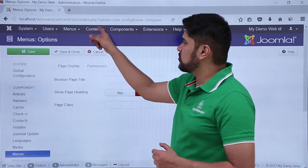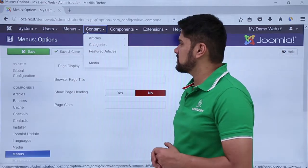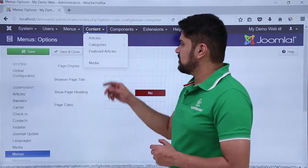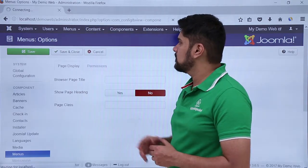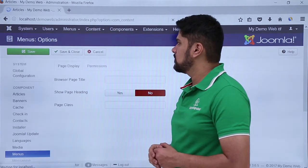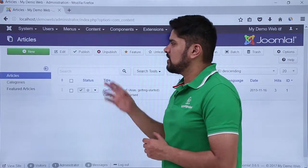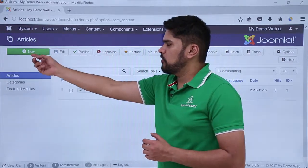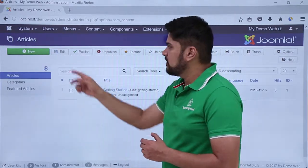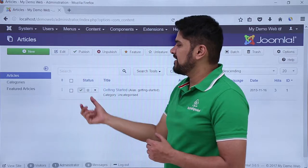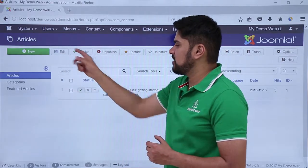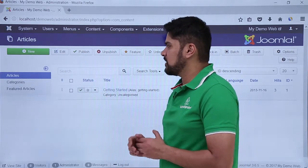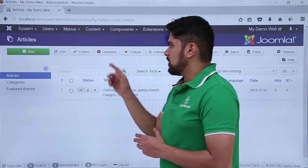Let's take another example — let's go to the Content section and click on Articles. Now you can see under Articles the same toolbar is visible. If you want to add a new article, you can easily add it. If you want to edit any article, just select it and click on Edit. If you want to publish, just select it and click Publish.